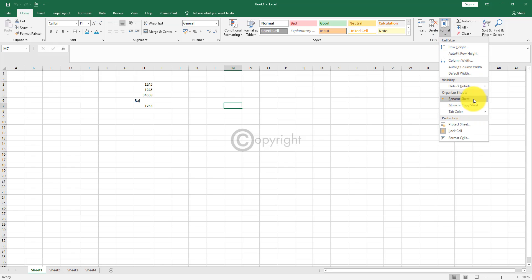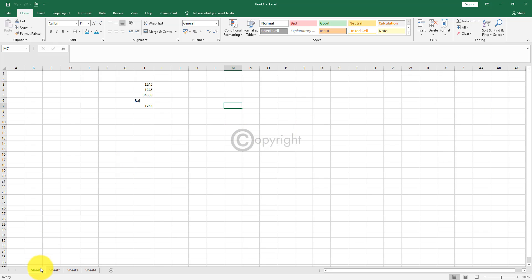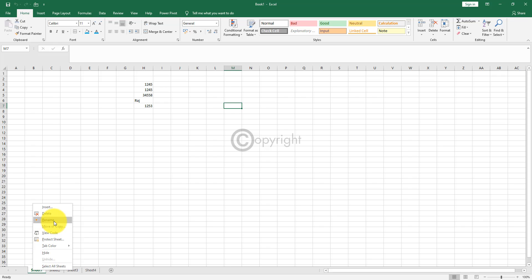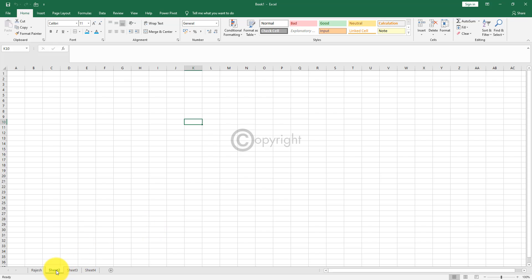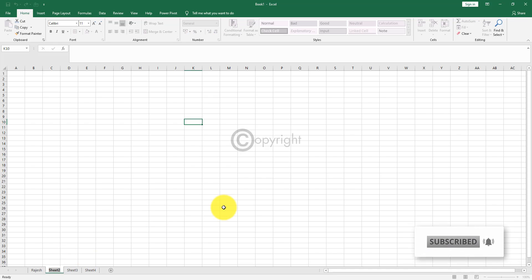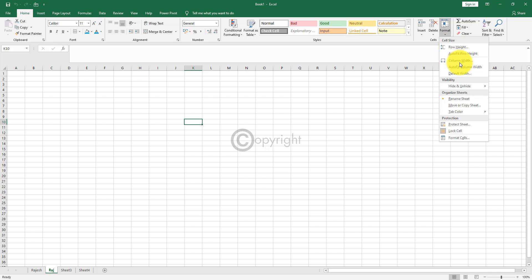The next option is rename sheet. I'll show you these options by right clicking on the sheet tab. If you want to rename sheet one, right click and find the rename option, then type whatever name you want. Instead of right-clicking, you can also come to the sheet, click on it, and double click — it will automatically give you the option to change the name.